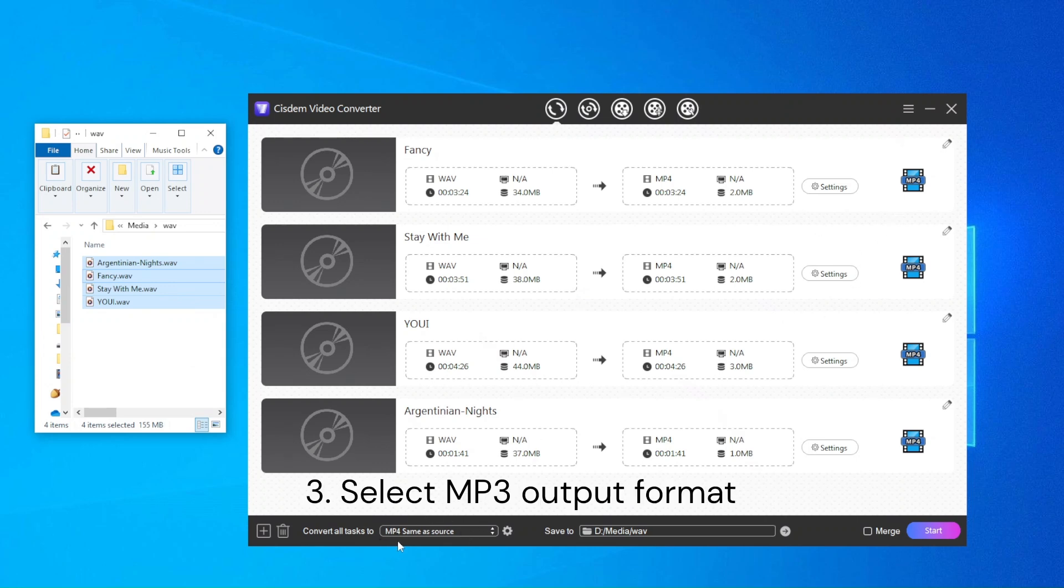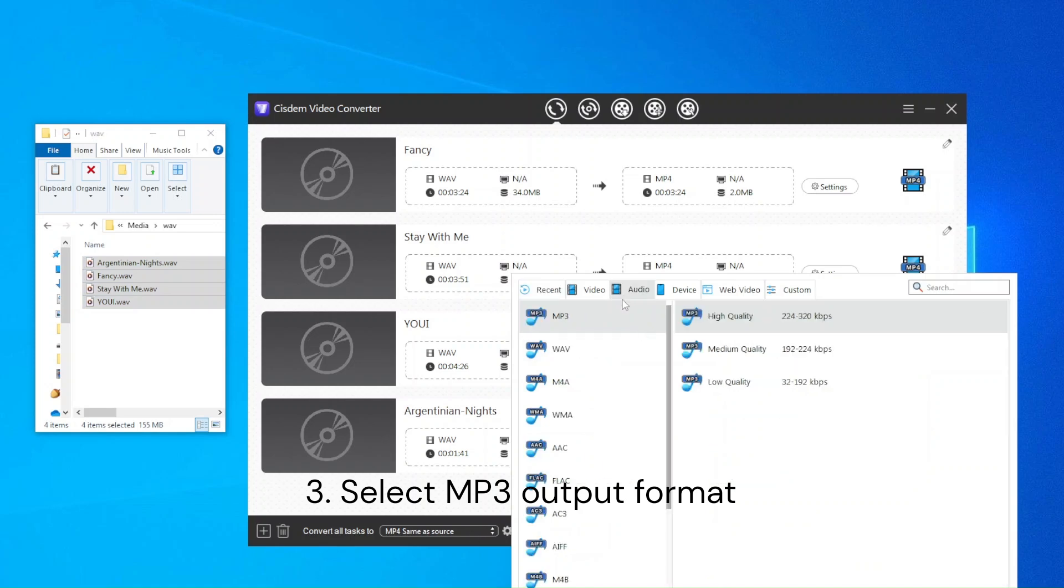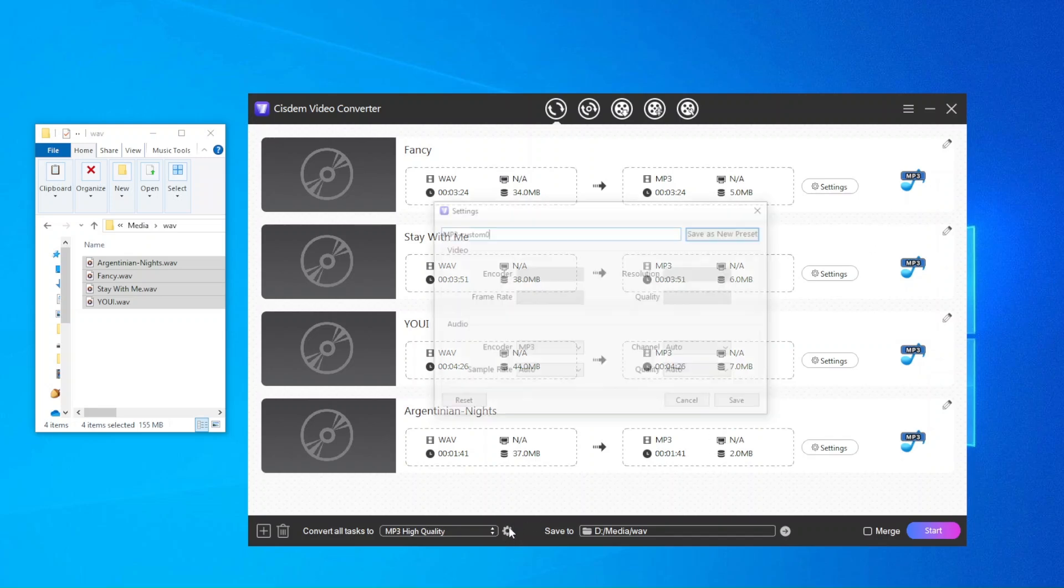Then click the convert all tasks to list. Click audio tab and choose MP3 as the output format. It will display estimated file size after conversion.